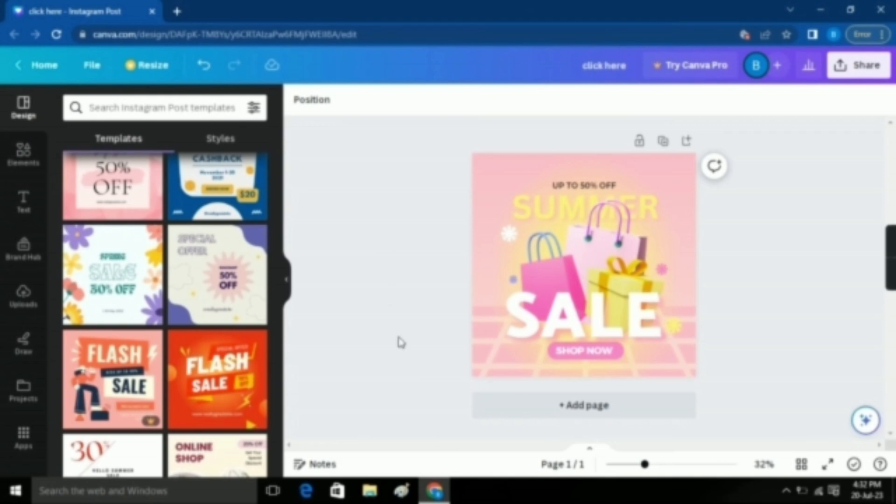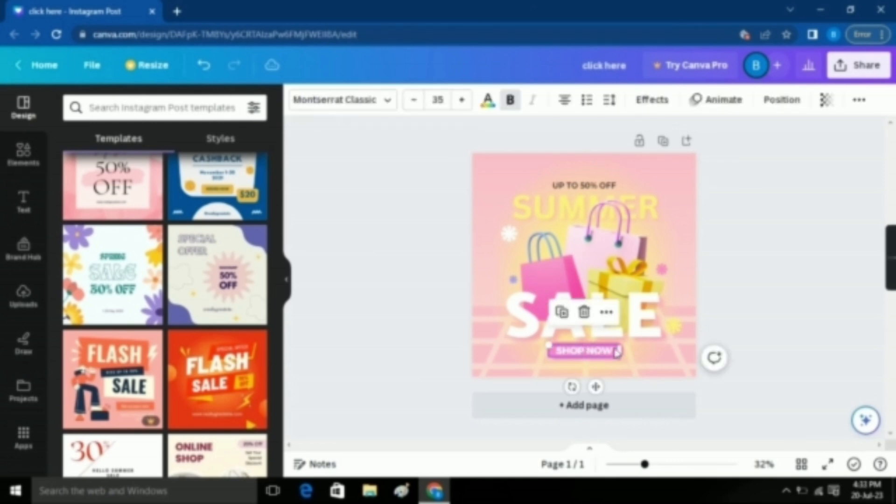First, you have to select the text to which you want to add the clickable or hyperlink. I'm selecting this text, which says Shop Now.